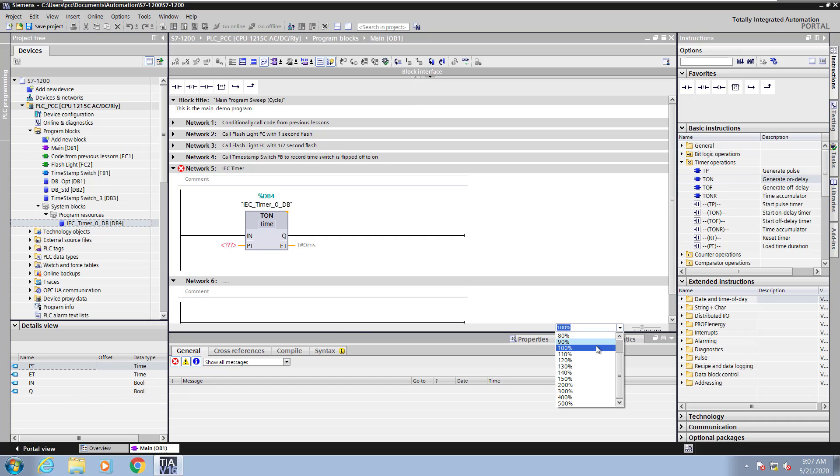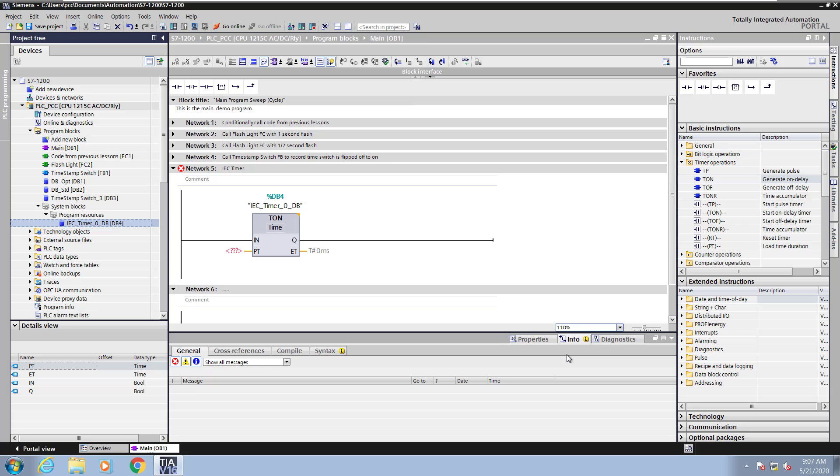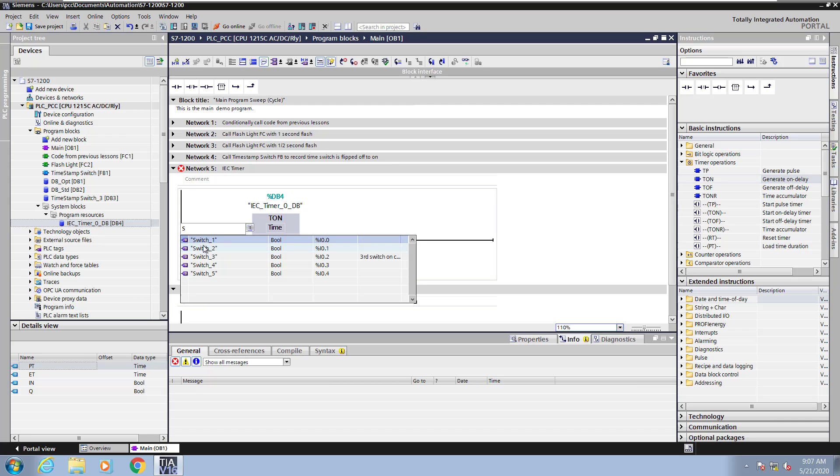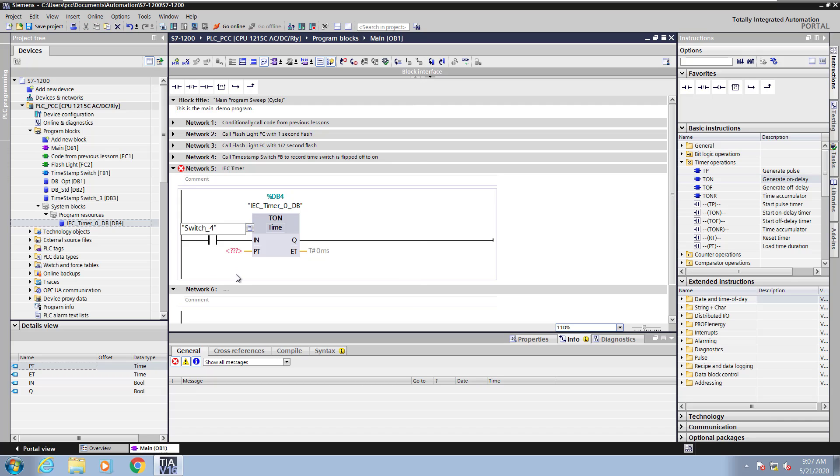Next I will change my zoom level so that I can make the ladder logic a little bit easier to see. For the in parameter I'm going to use a normally open contact. This is going to trigger the start of the on delay timer. For this I will type the letter S and then pick switch 4 to start the on delay timer.